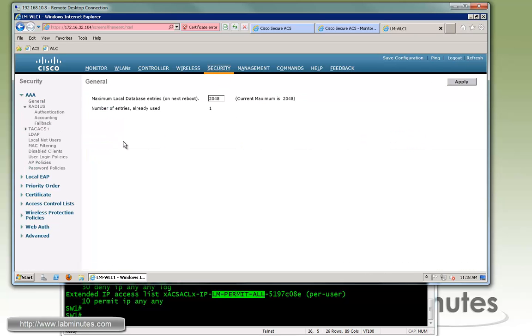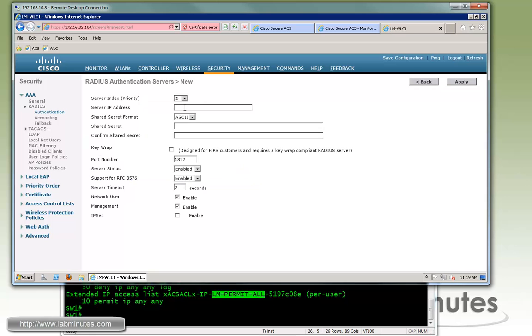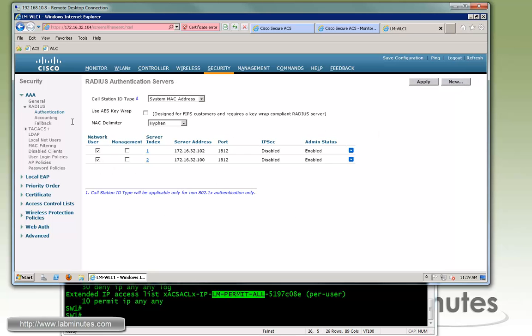First we go under security and we need to add the ACS as a radius server for the controller. So radius authentication, new. The server IP is 172.16.32.100. Then we specify the radius key or shared secret on the ACS as Cisco. We're not going to use that for management, just for the network user, so we can safely uncheck the management checkbox. Apply.